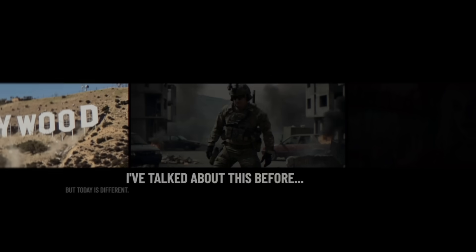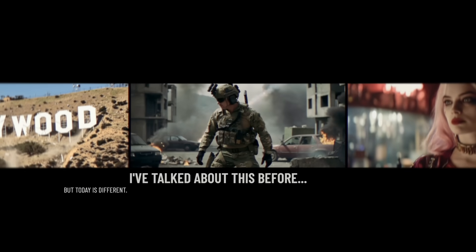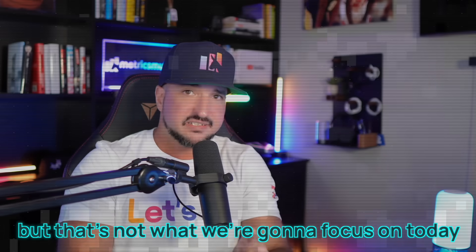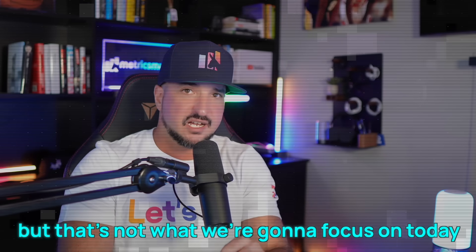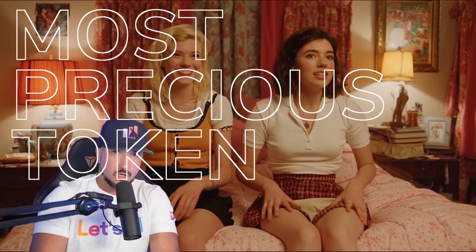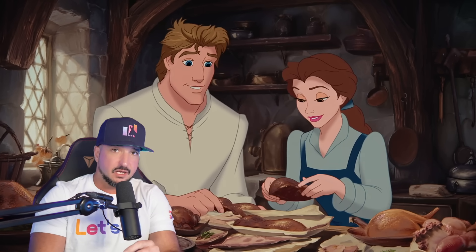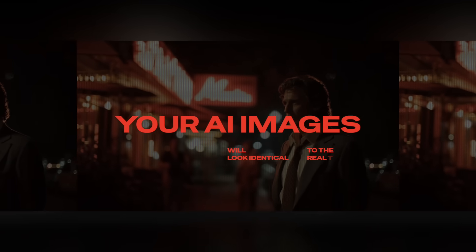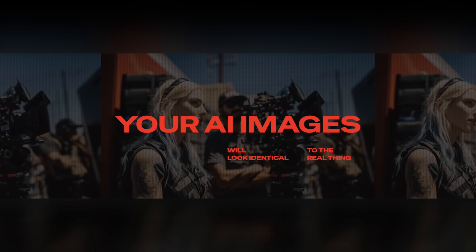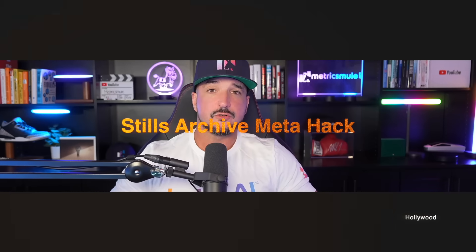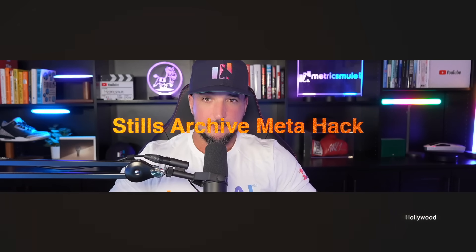This is a secret meta token that's literally buried in plain sight. But you may have seen me talk about this before. That's not what we're going to focus on today. I'm going to first show you this most precious token, but then we're going to level things up that will make your AI images look identical to the real Hollywood movies. Welcome to the Stills Archive meta hack.